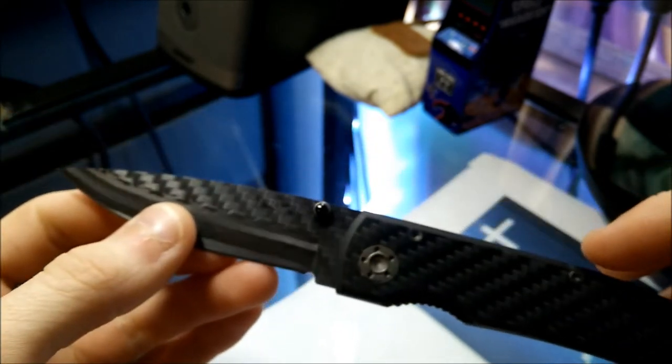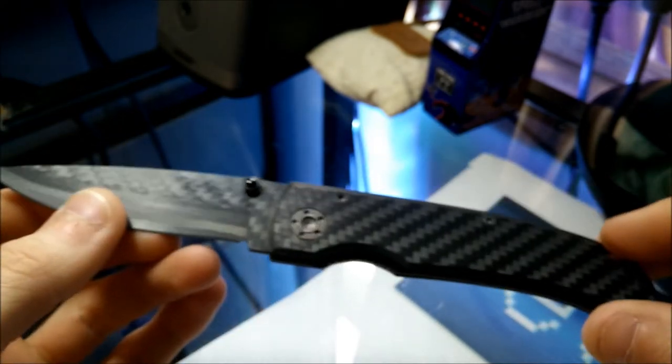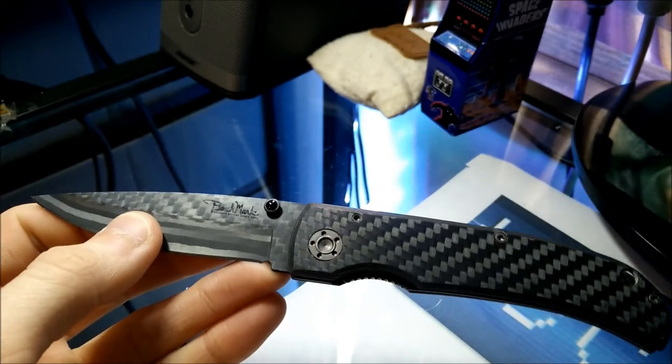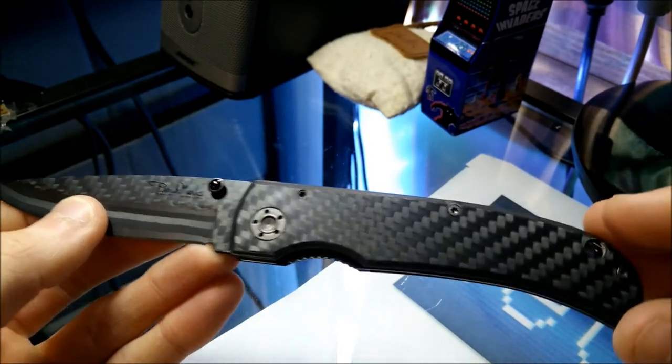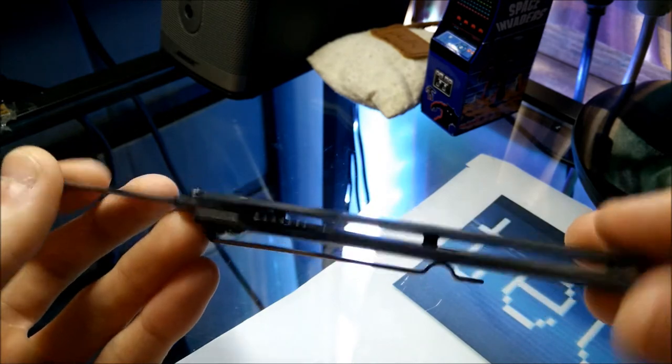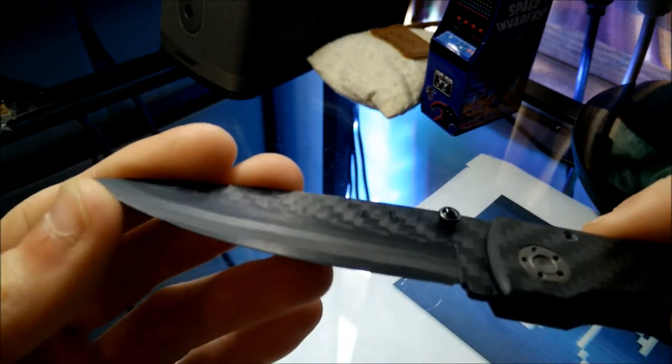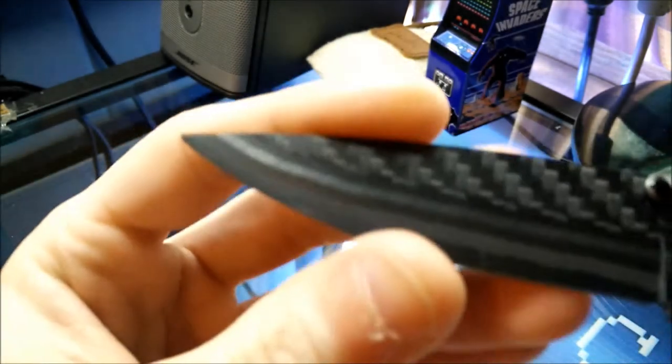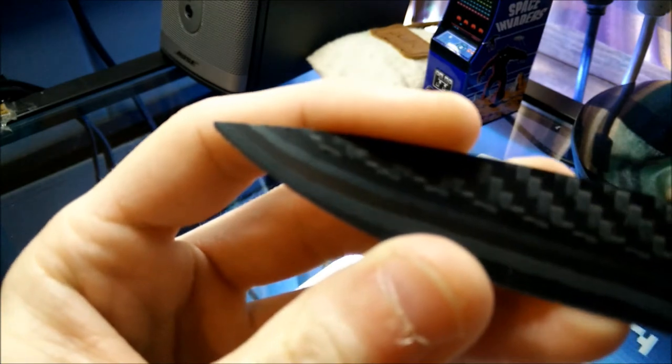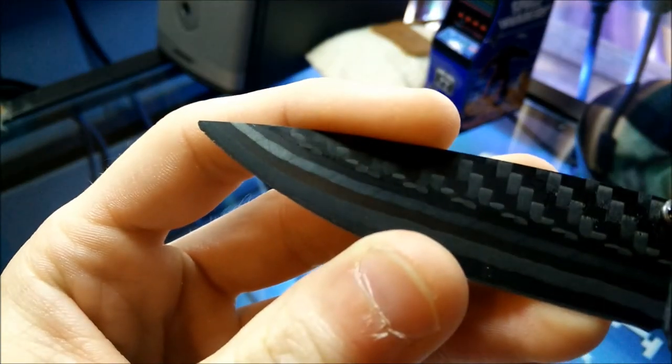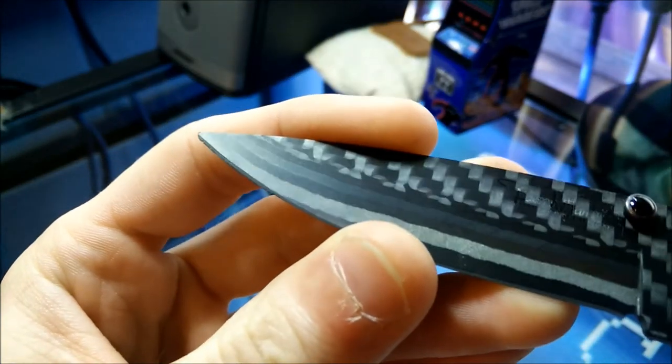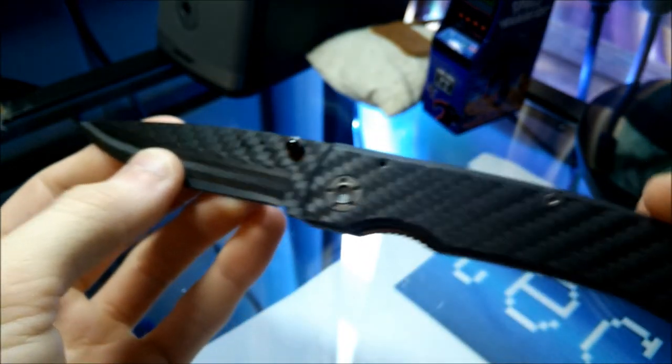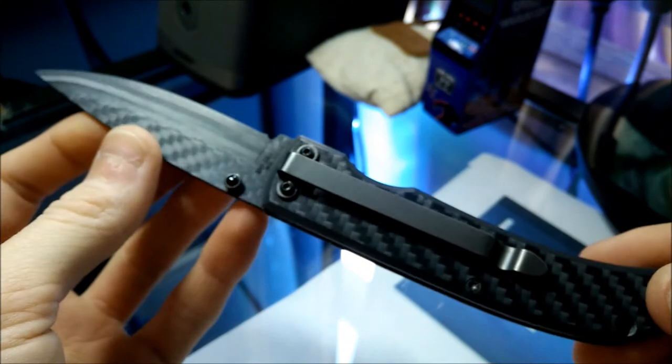So it looks sweet but it doesn't really work that well. It's not sharp. I've cut a few boxes open and it's chipped the blade already. It's not a usable knife, it really isn't.